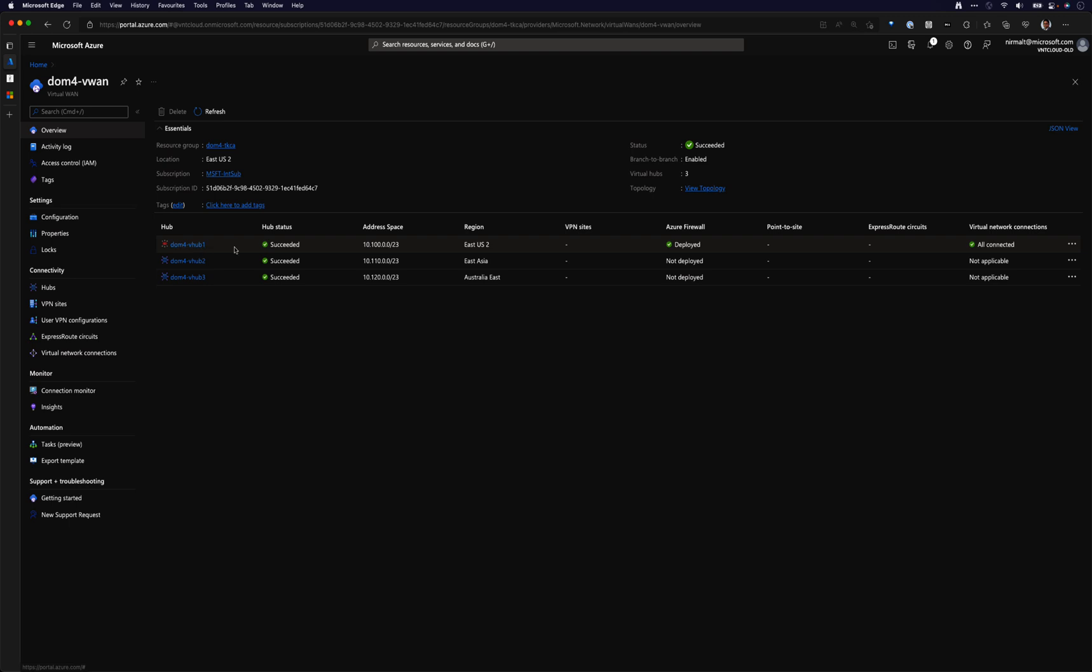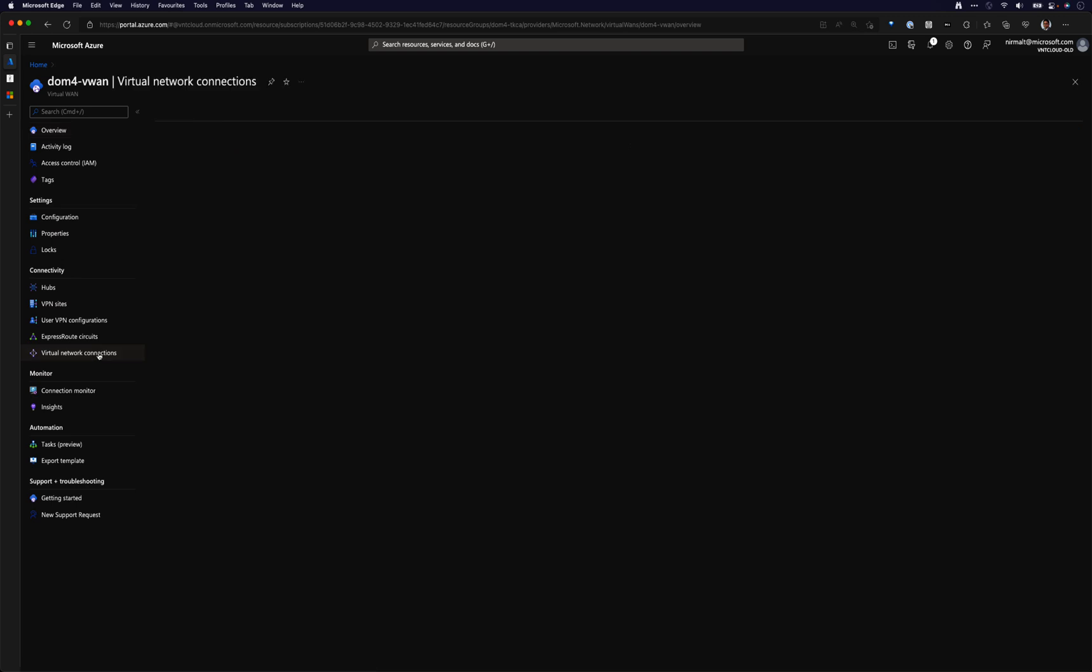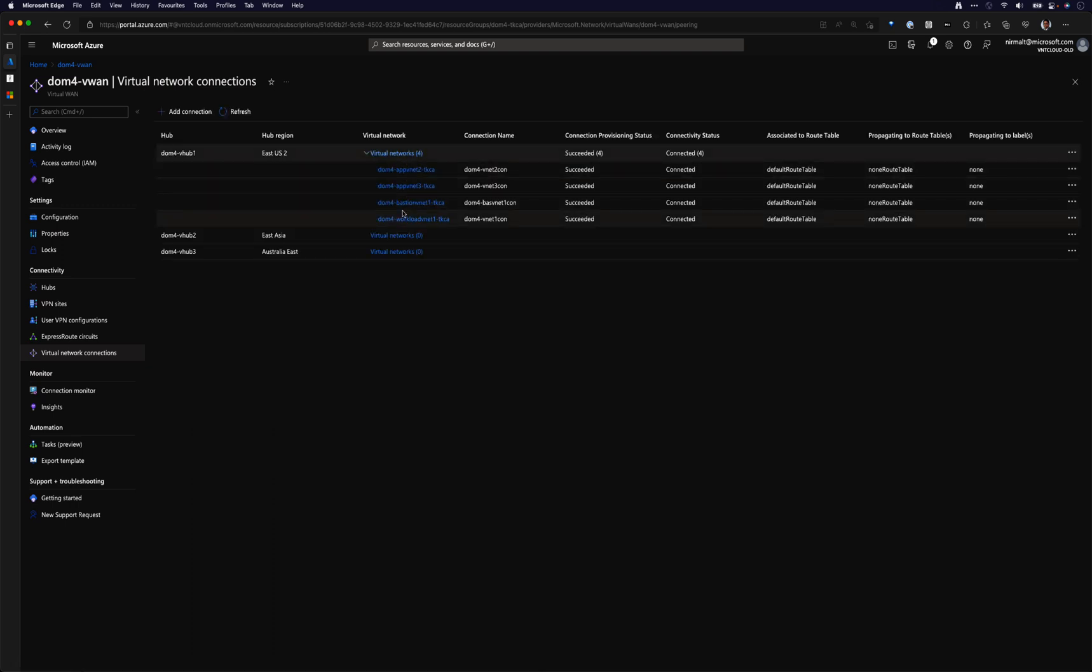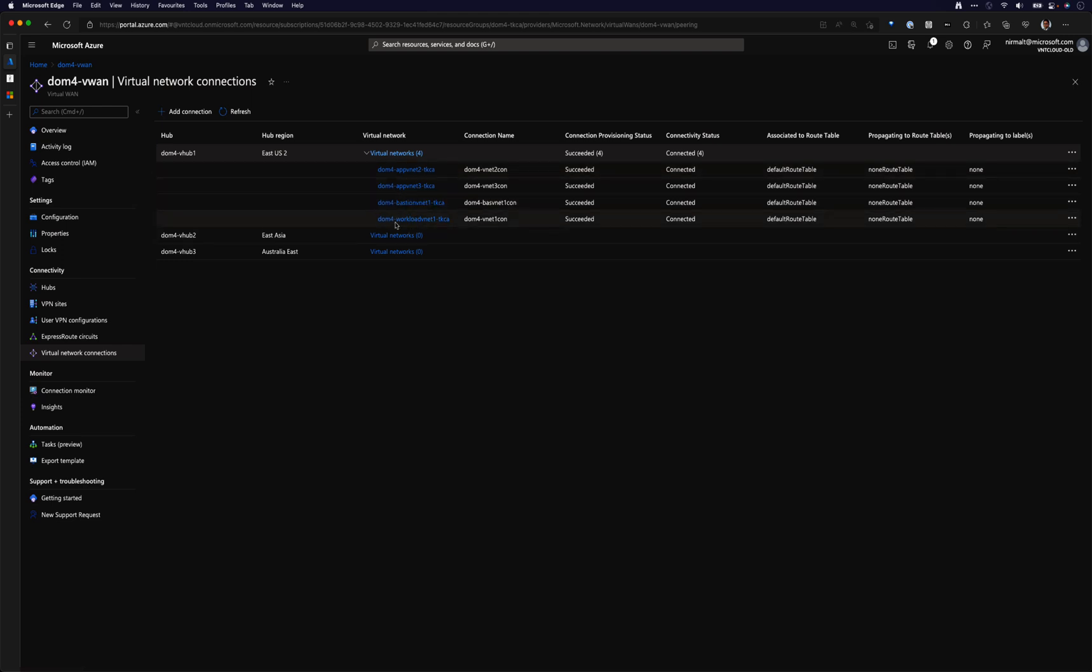Let's go back to my environment. What I want to do is I'll first show my virtual WAN setup. So here I have one hub. This is where all of the virtual networks are connected to. If I move to virtual network connections, you will notice that all of the vNets are connected to the first hub that we looked at, and the same hub also is hosting the Azure Firewall.